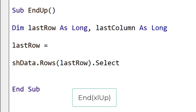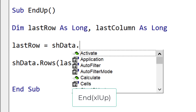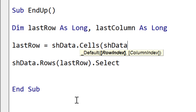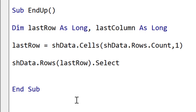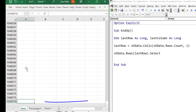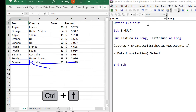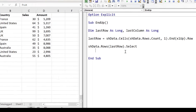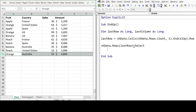So this method — End XLUp — is one of the most common methods for getting the last row, but it does have some weaknesses. How it works is we get the last row in the spreadsheet by doing sheet.Rows.Count, which gives us the very last cell. Then, as if pressing Ctrl+Up Arrow, we use End XLUp, and it gives us the last cell with data — in this case A11. Then we get the row from that. When we run the code to select the last row, you can see that it selected row 11.